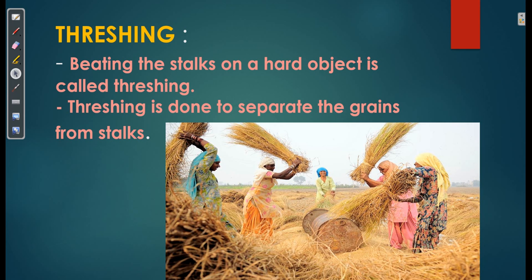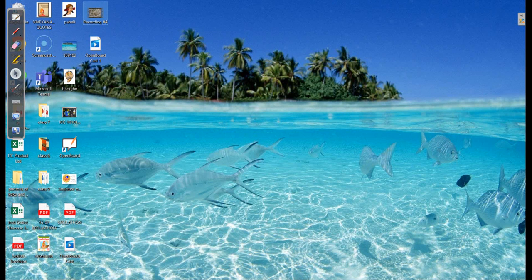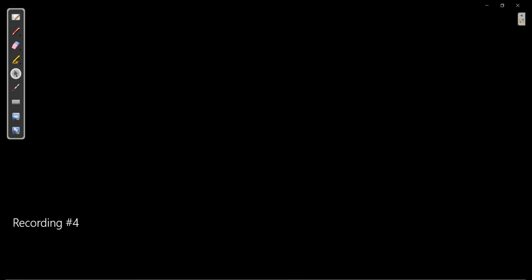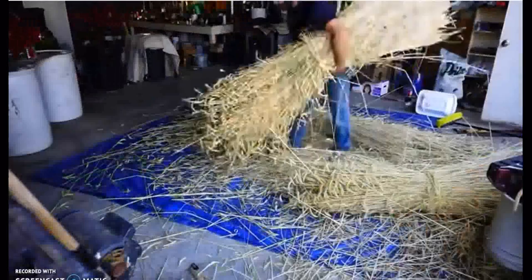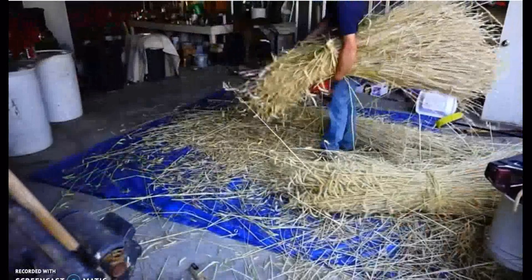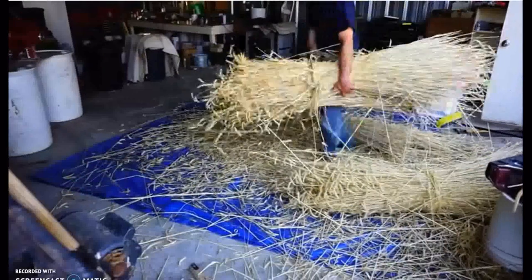Threshing is done to separate the grains from the stocks. I am going to show you one video in which you can see how this method is being done. Here in this video you can see one farmer is beating hard these grains. You must have seen bundles of wheat or paddy stocks lying in fields after harvesting the crop. Stalks are dried in the sun before the grain is separated from them.